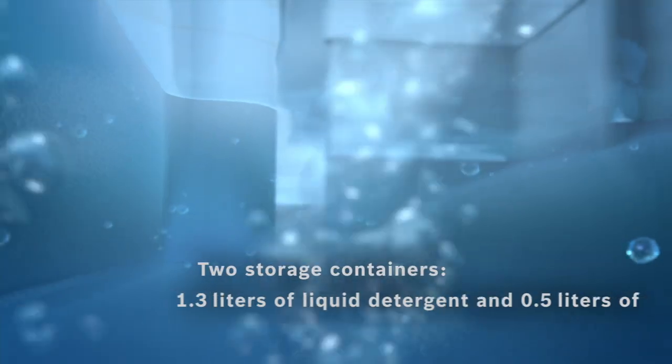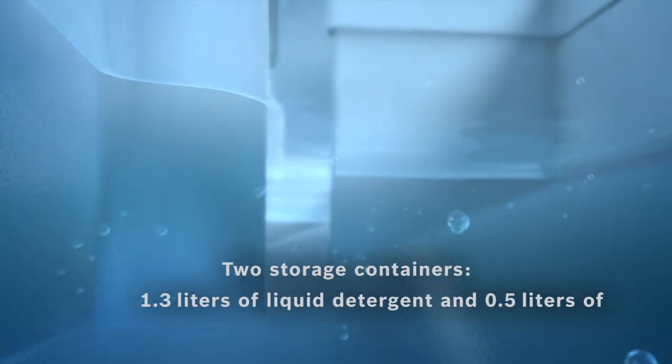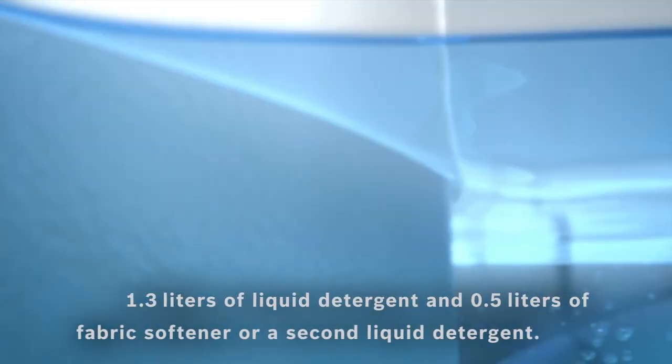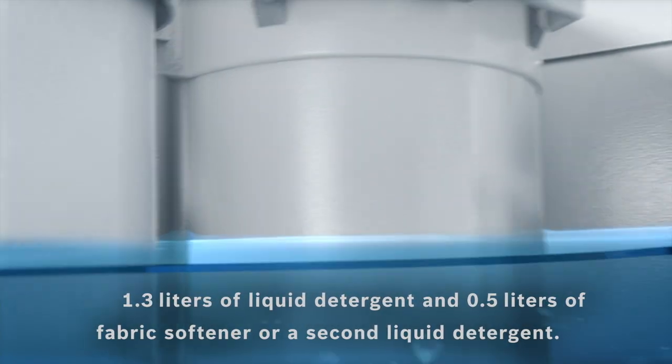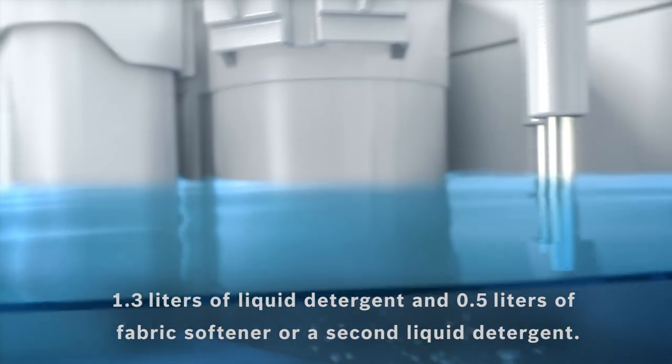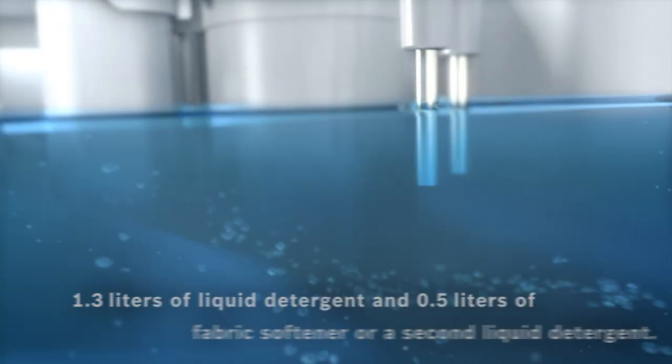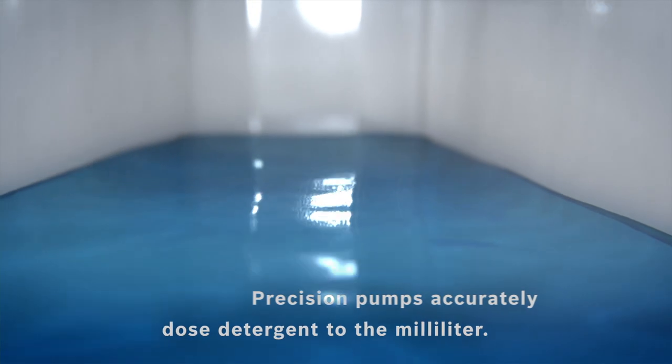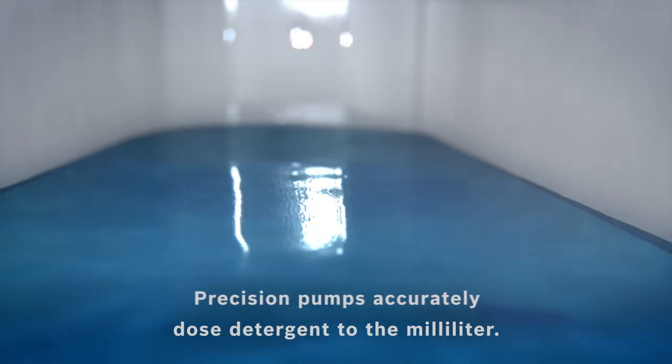The intelligent automatic dosing system analyzes your laundry and calculates the perfect amount of liquid detergent, which will be taken in by precision pumps and dosed to the milliliter.